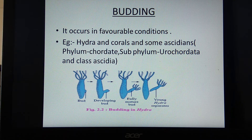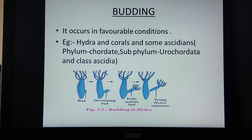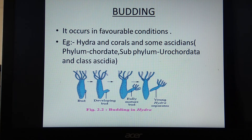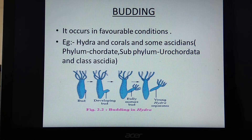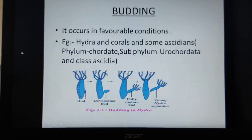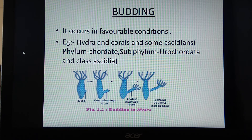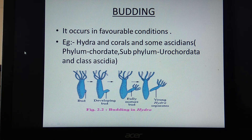A question of three marks may be asked directly as 'write a note on asexual reproduction in lower animals,' or gemmule formation and budding may be asked separately for two marks each.